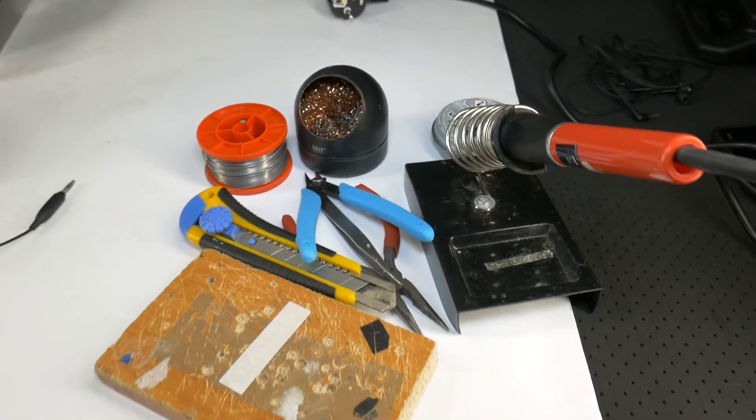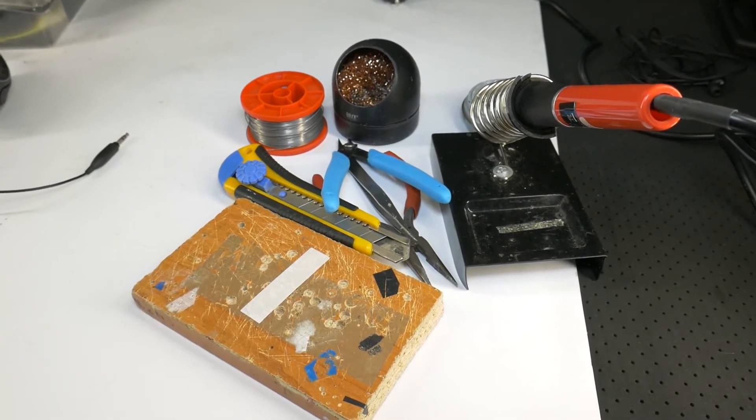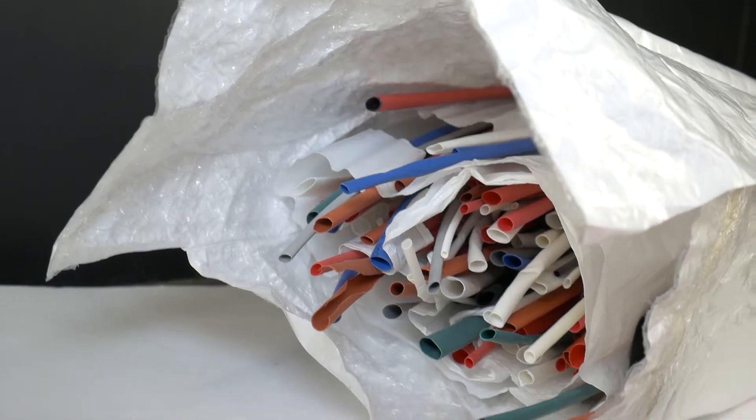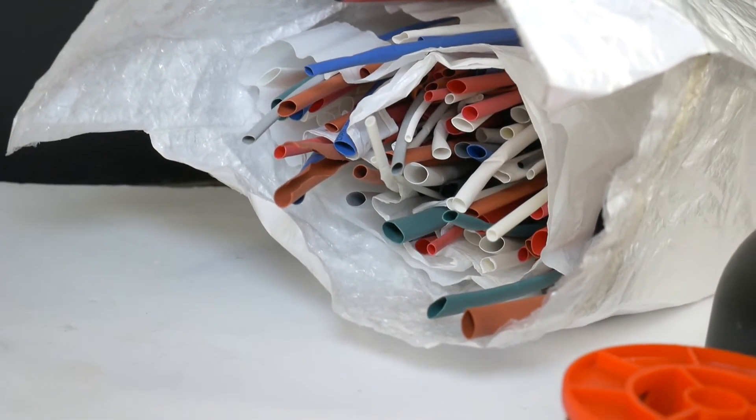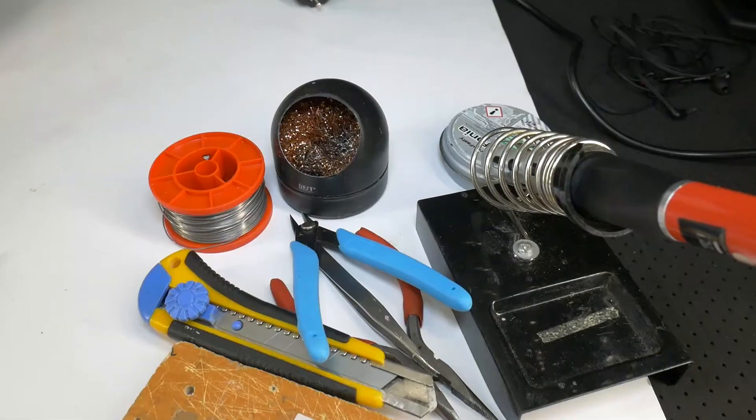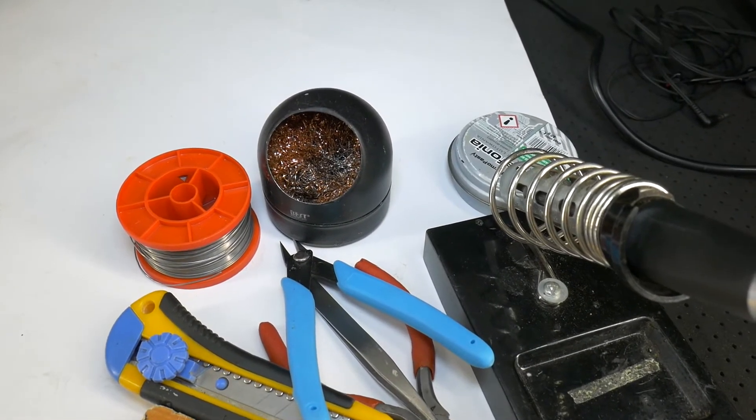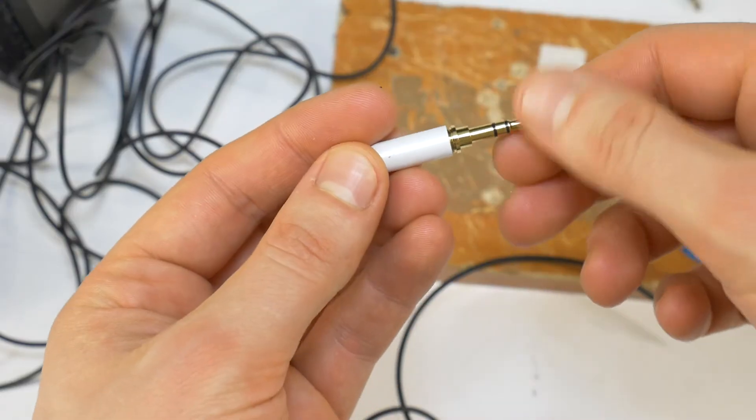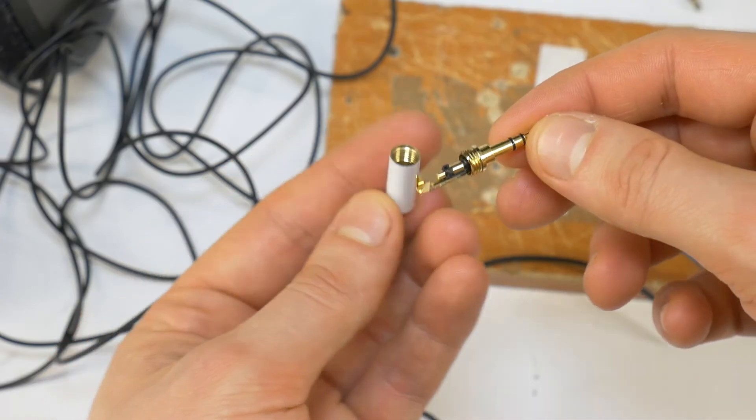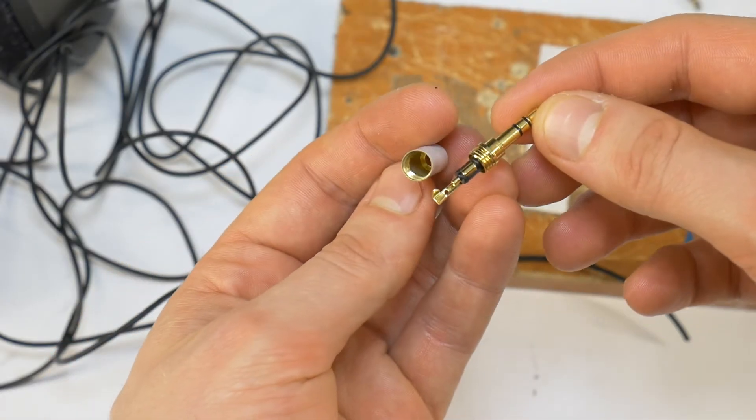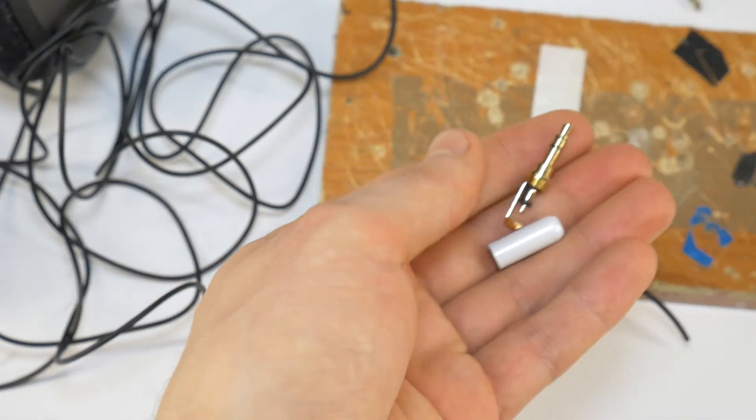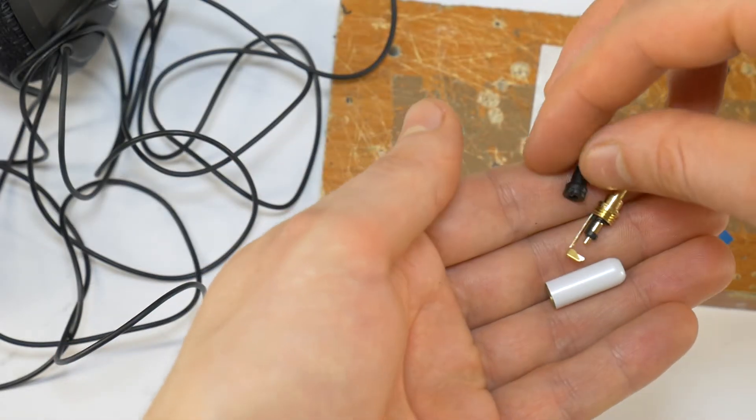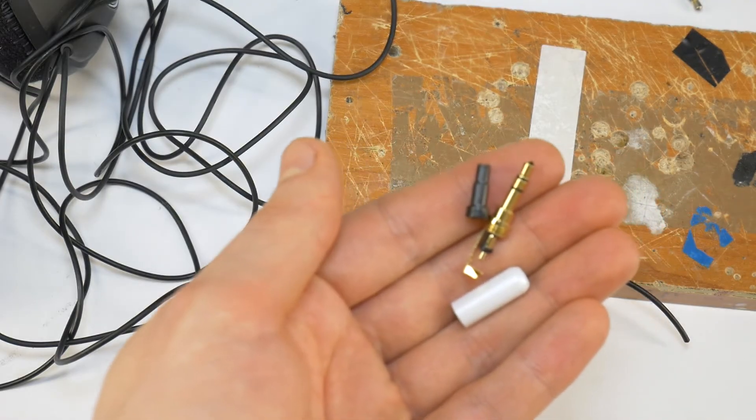To repair these headphones, you will need a soldering tool kit and some heat shrink tubing, and you must be at least 18 years old or ask your grandmother for help. You will also need to buy a new replacement stereo 3-pole 3.5mm jack. The link to the replacement jack is in the video description.